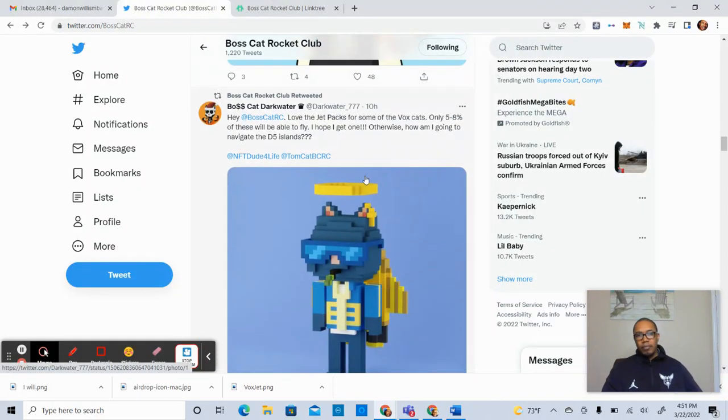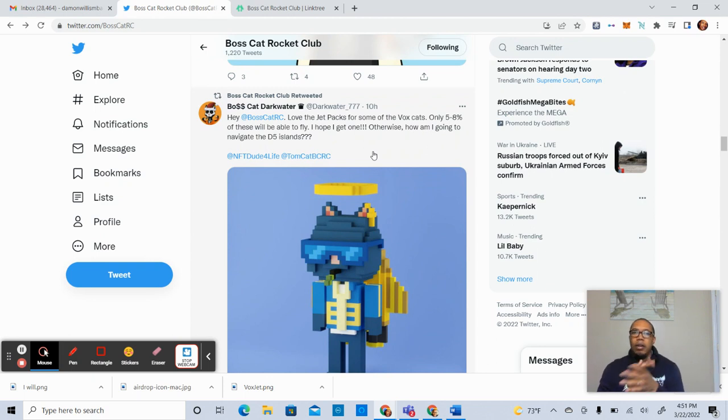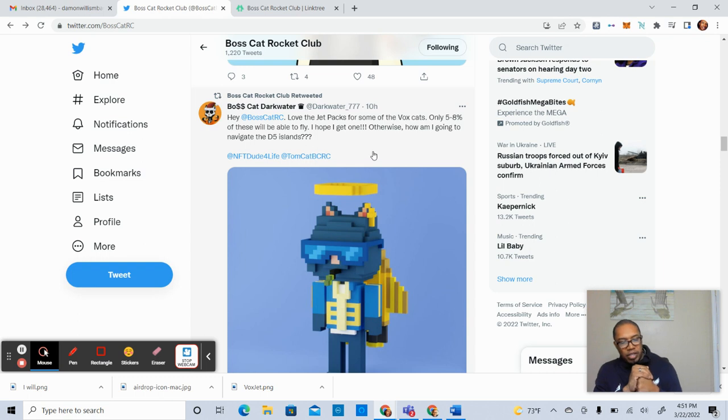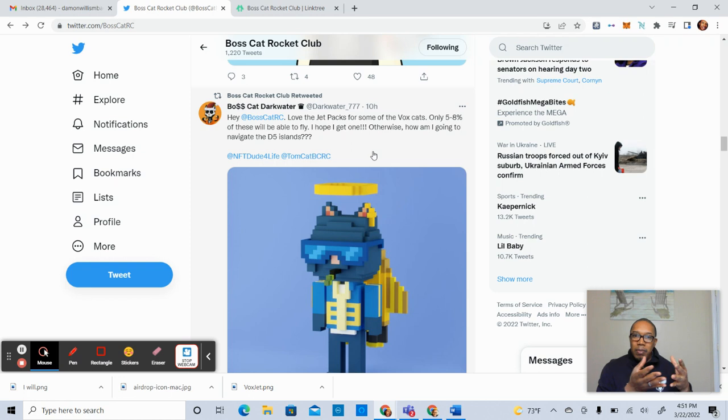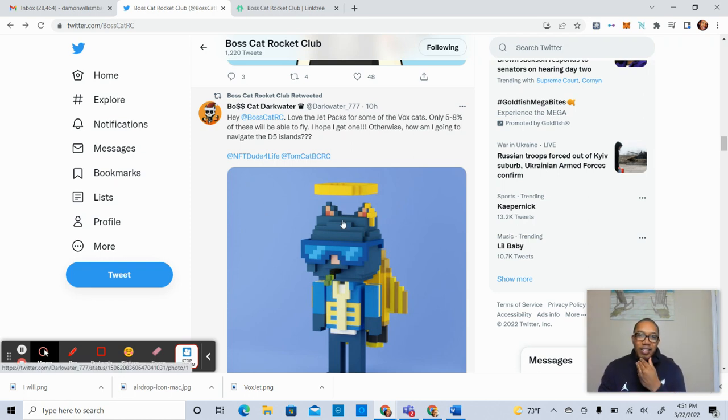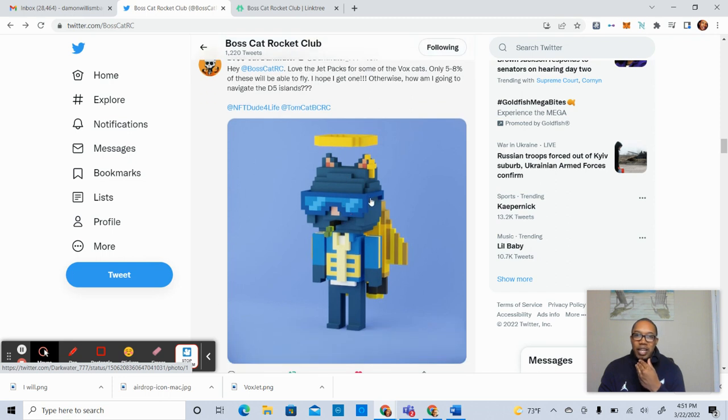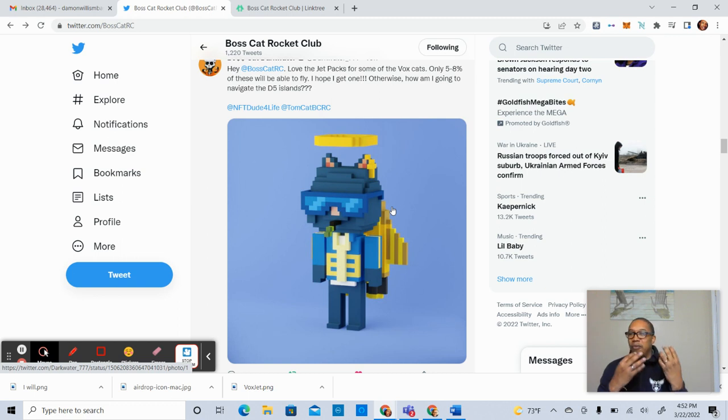As we scroll down, shout out to Boss Cat Darkwater. Does a great job of sharing a lot of pertinent information. So we recently had an announcement about some of the Vox Cats having jetpacks. That's what you see here.